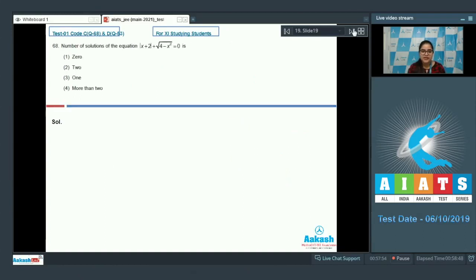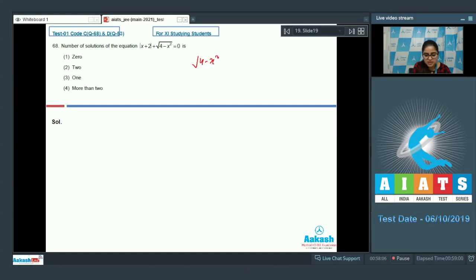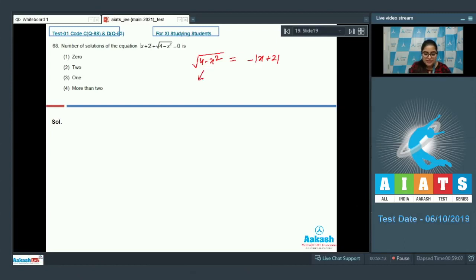Question number 68. Find the number of solutions of |x + 2| + √(4 - x²) = 0. We draw the graph of √(4 - x²) = minus |x + 2|. This square root expression is a part of a circle, which is always non-negative.